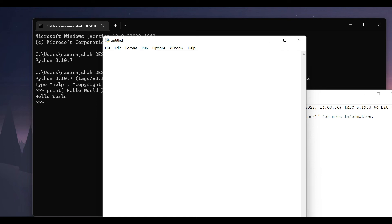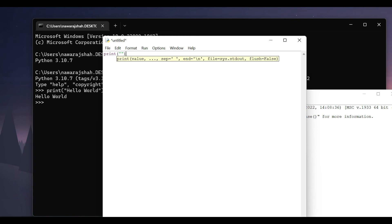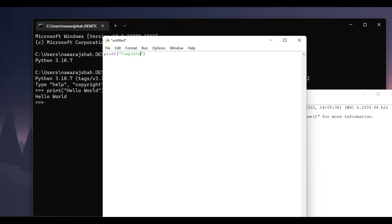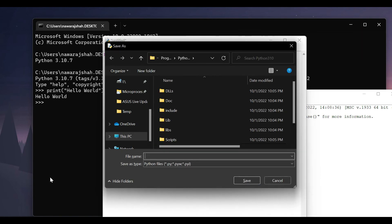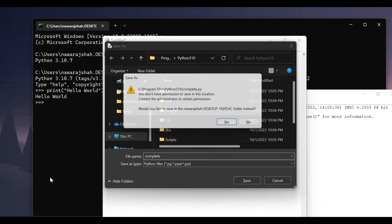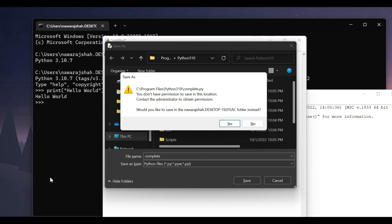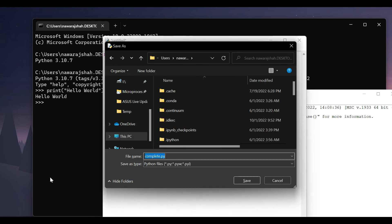For example I'm gonna write print and inside here write completed. Then save this. Complete, yes.